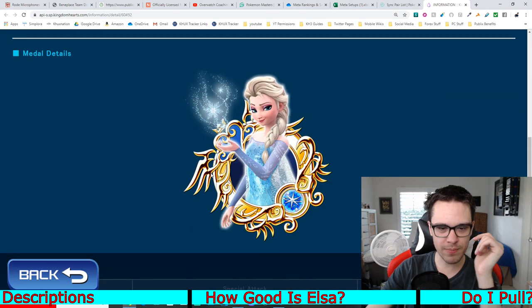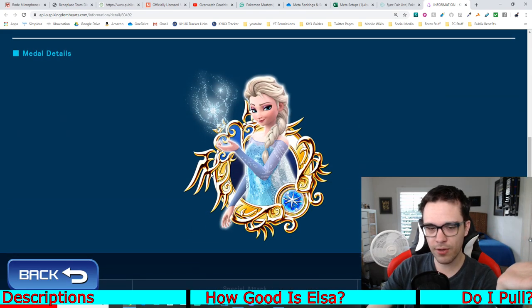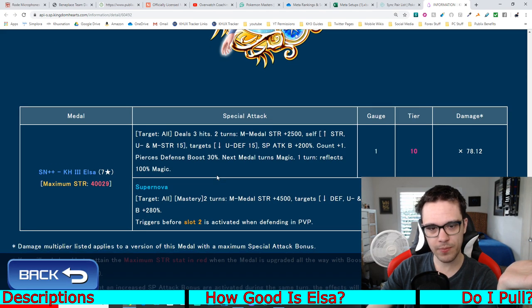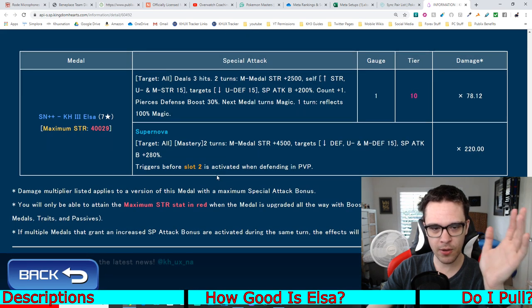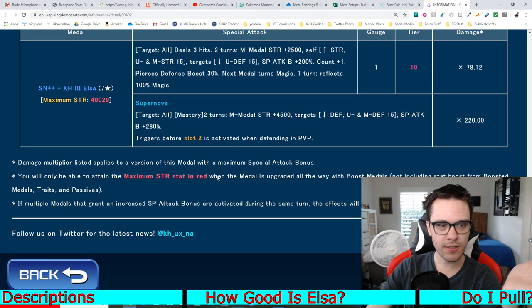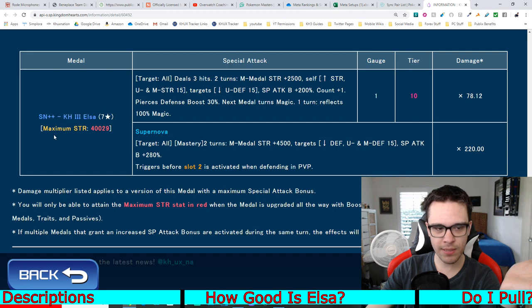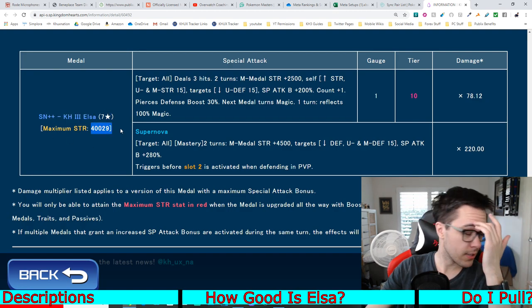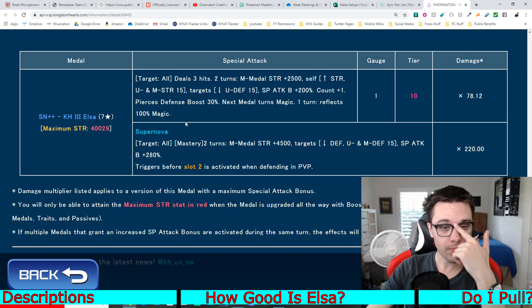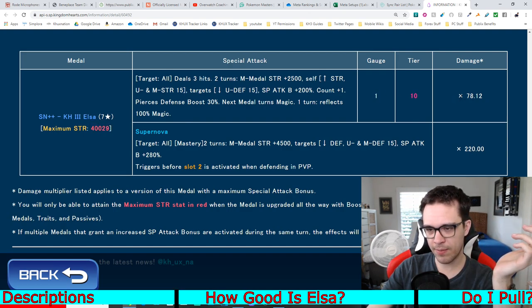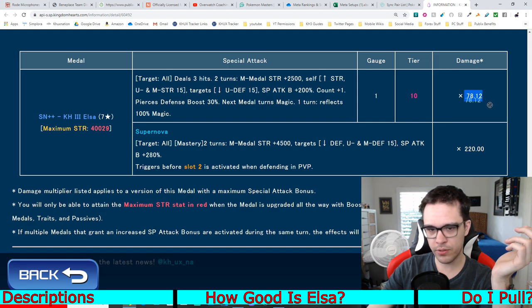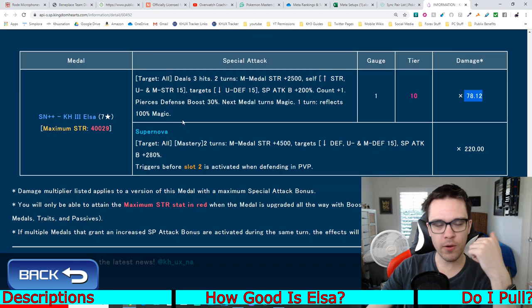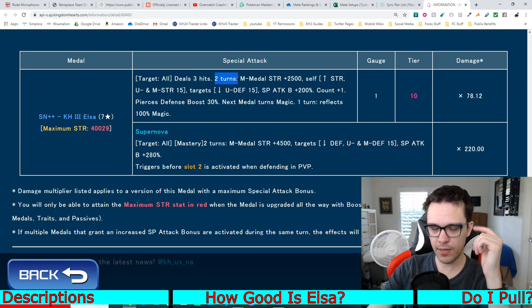In terms of the actual medal itself, this is what the new medal looks like. Pretty good. Who cares about that, though? We just want to know about the abilities. So, this is the ability. Kingdom Hearts 3 Supernova++ Elsa. Maximum strength of basically 40,000, which is a lot. Cost 1 gauge tier 10. Has a damage multiplier of 78.12. Is an AoE medal. Deals 3 hits for 2 turns.